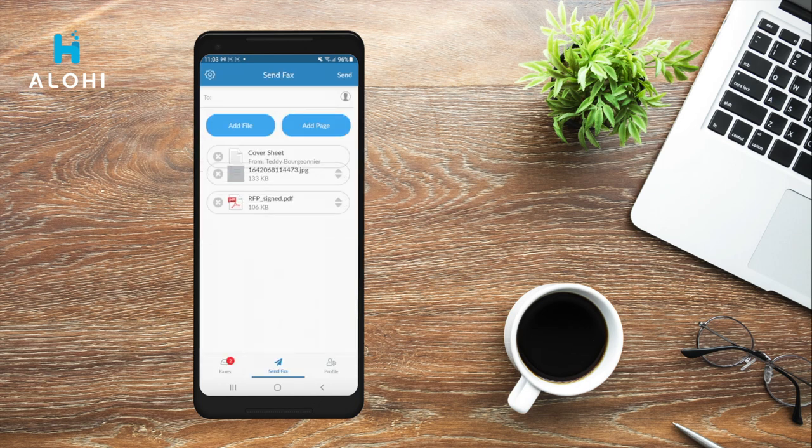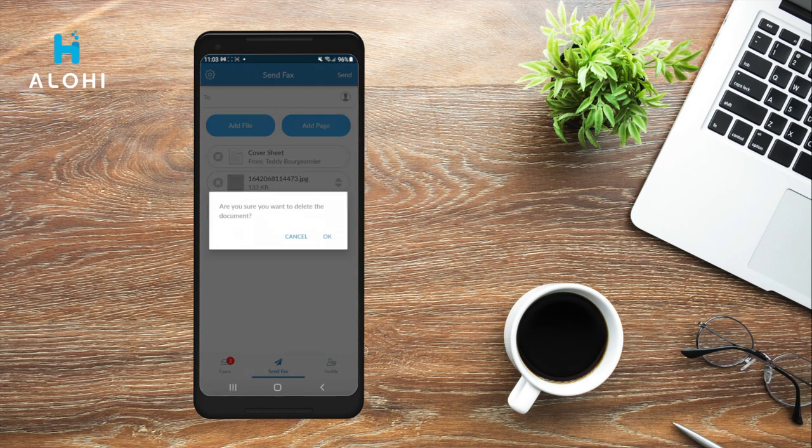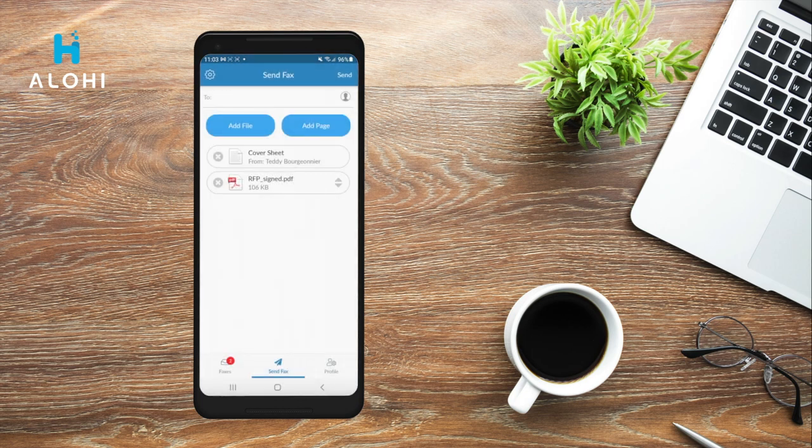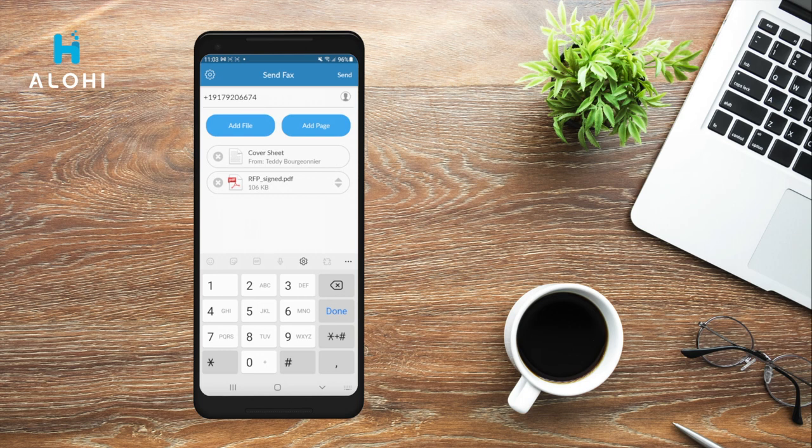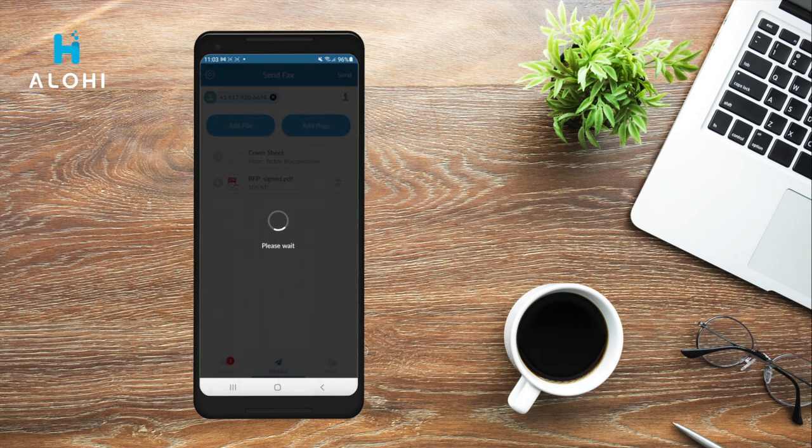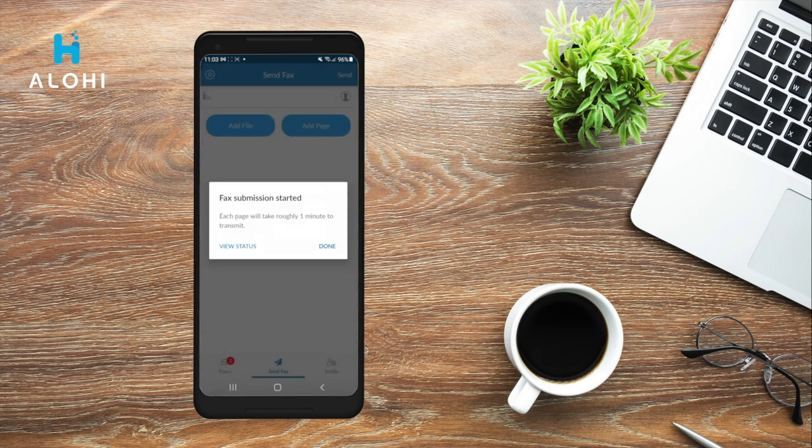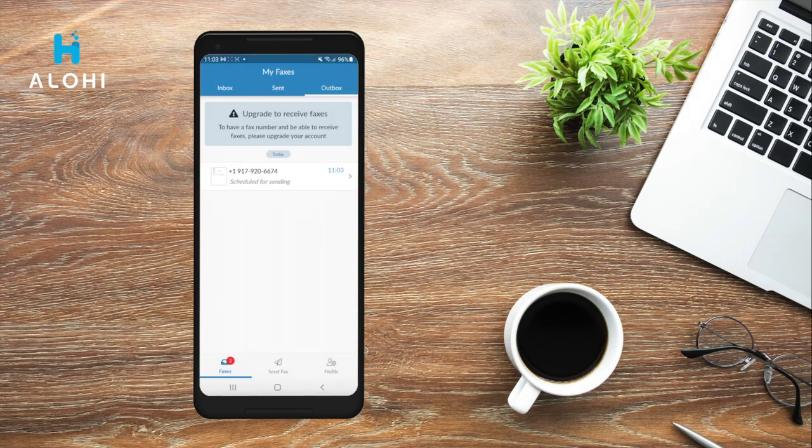You may also easily rearrange the order of your pages or delete a file if you need to. You can then add the recipient's fax number. Make sure you input the correct number and that you add the country and area code. Once you're all set, you can simply send your fax by pressing Send, and if you want you can check the status of your fax in the Outbox tab.